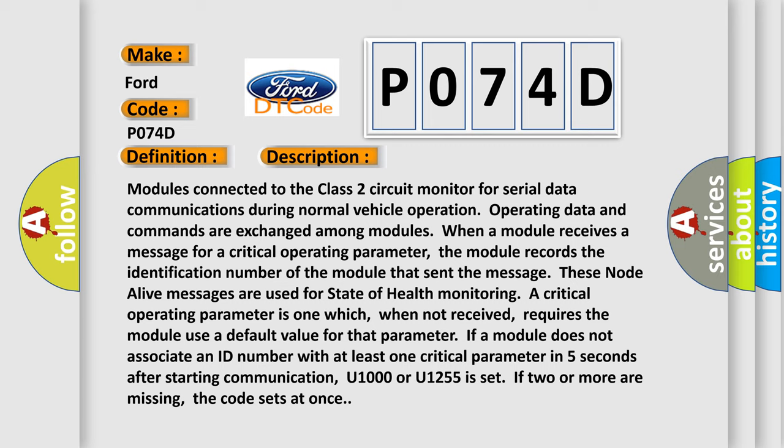the module records the identification number of the module that sent the message. These node-alive messages are used for state-of-health monitoring. A critical operating parameter is one which, when not received, requires the module to use a default value for that parameter. If a module does not associate an ID number with at least one critical parameter in five seconds after starting communication, U1000 or U1255 is set. If two or more are missing, the code sets at once.